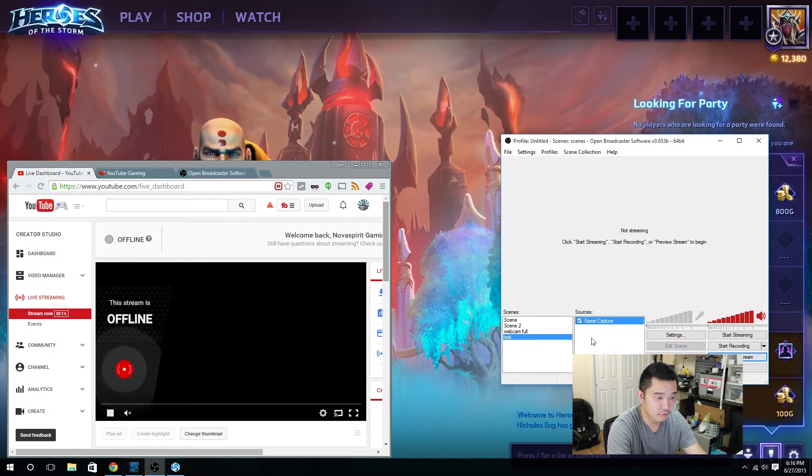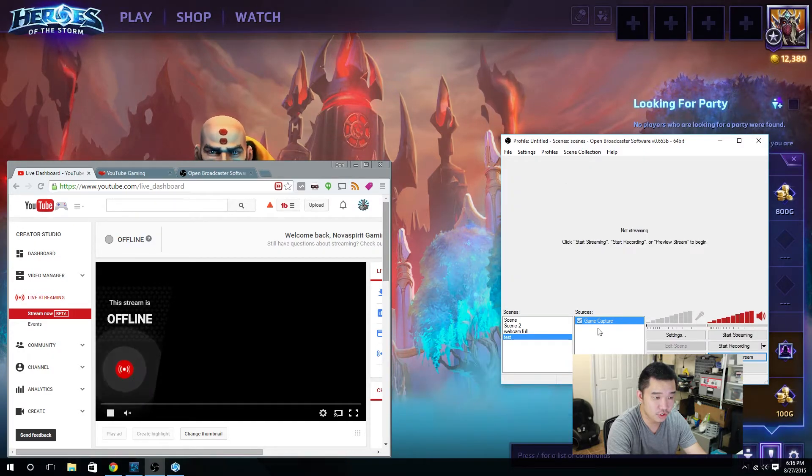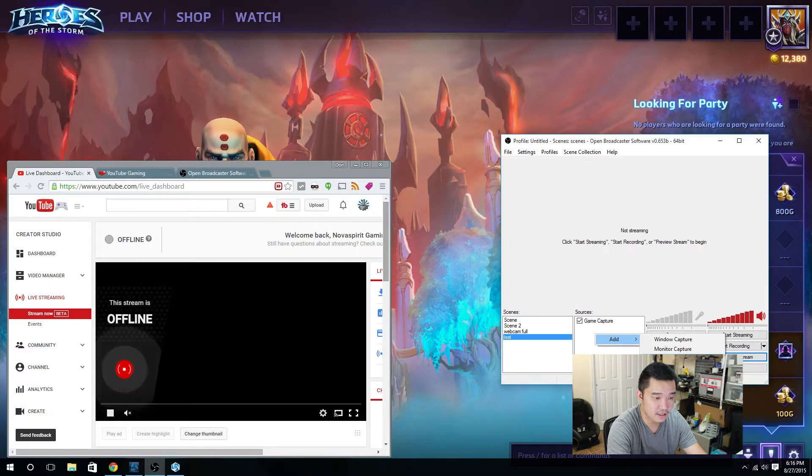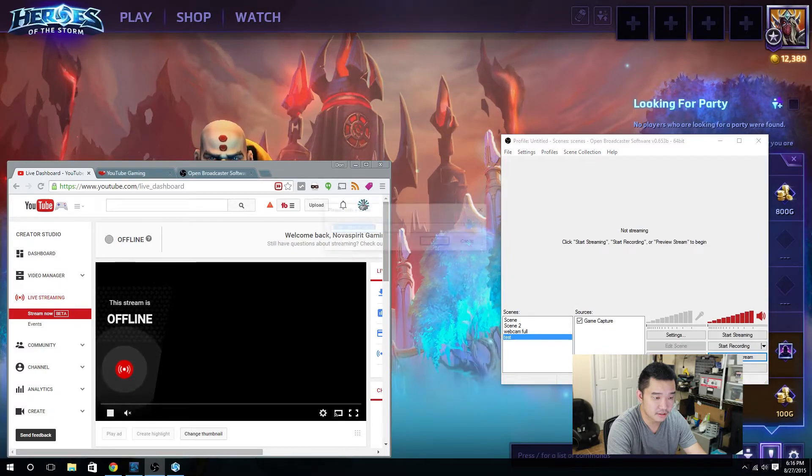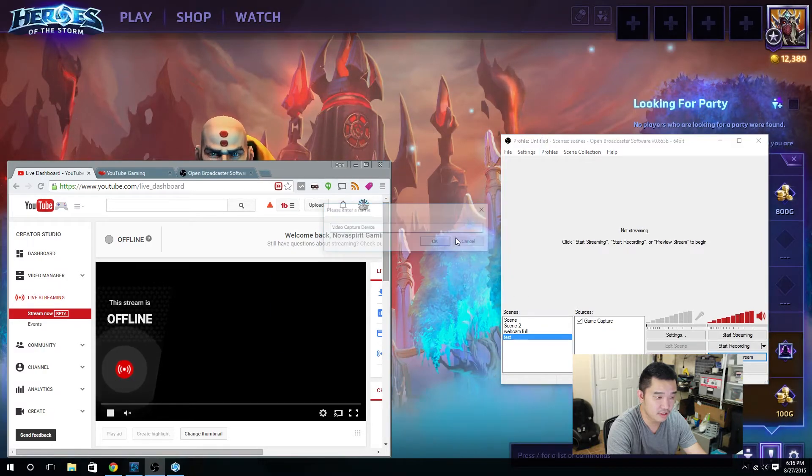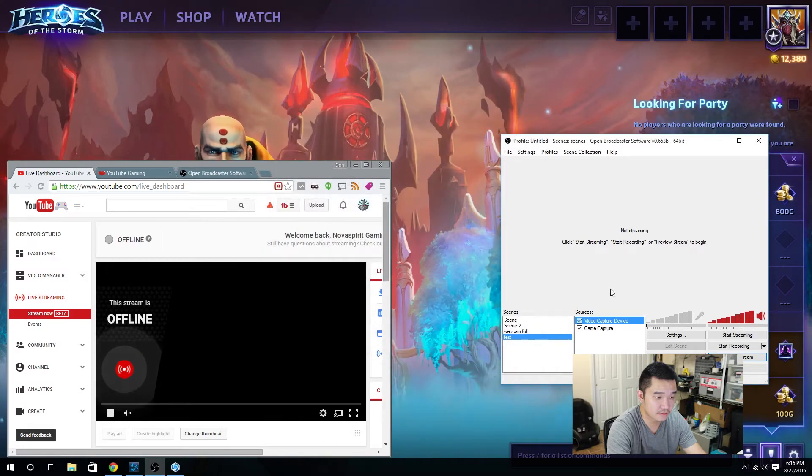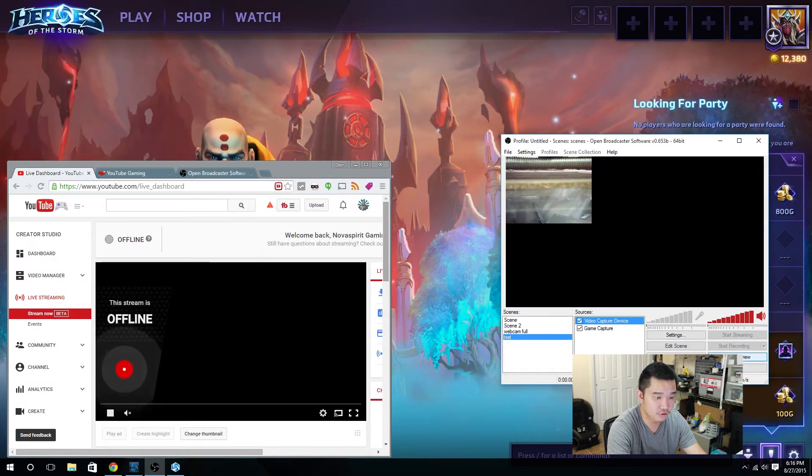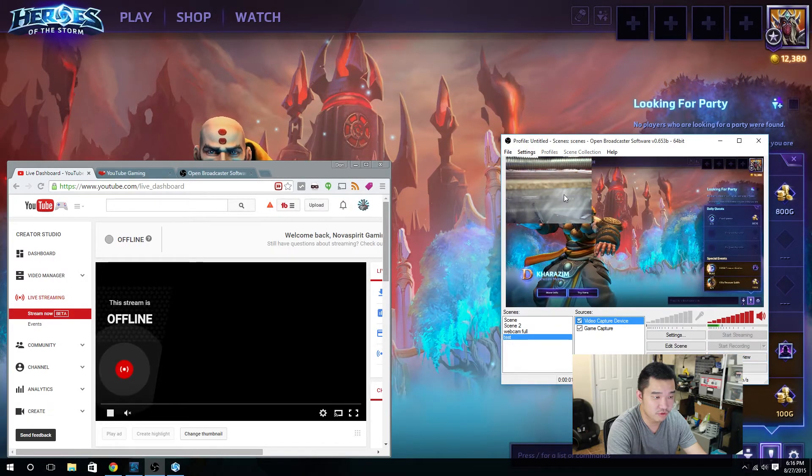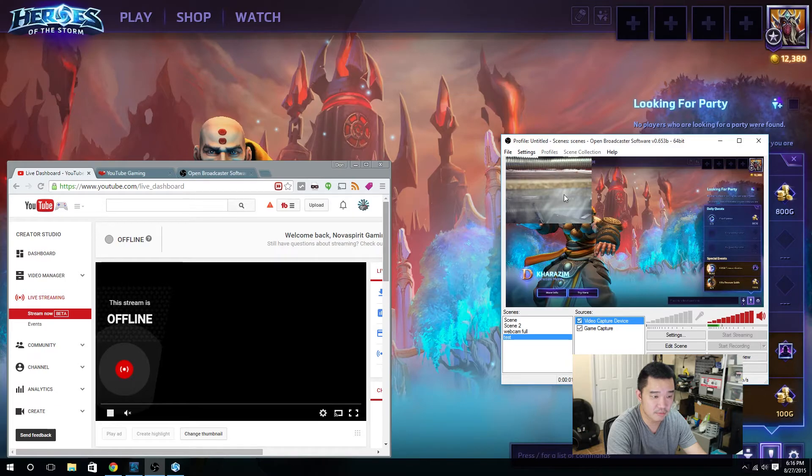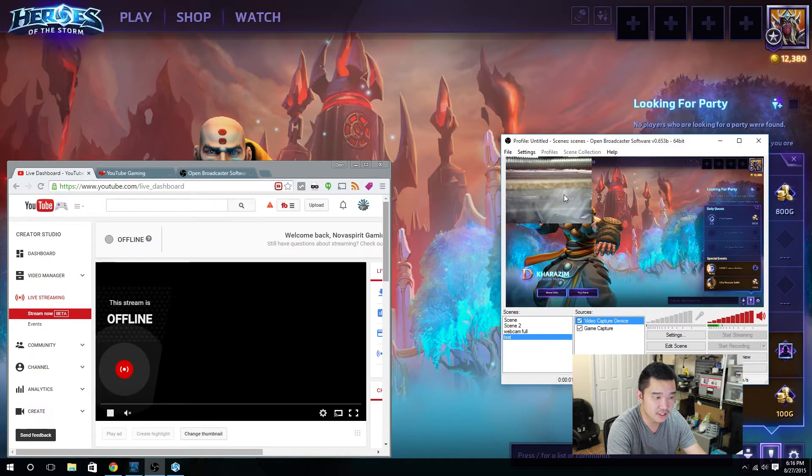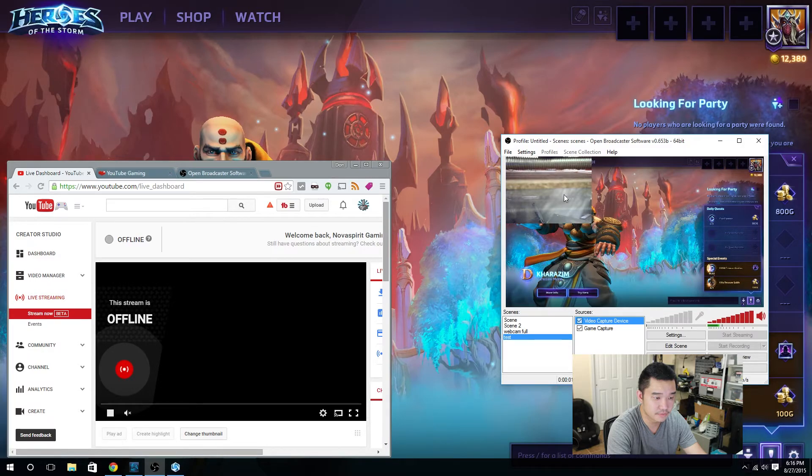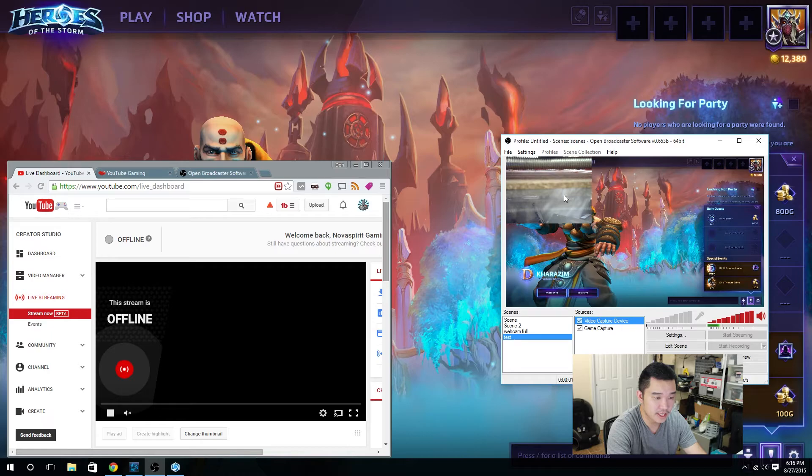If you want to add a webcam, you could add video capture device, preview stream. I don't know what's recording, I think it's recording my 3D printer. Hit edit scene if you want to resize it and move it anywhere you want. Hit it again and it will lock into place.